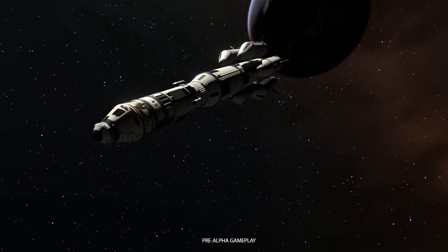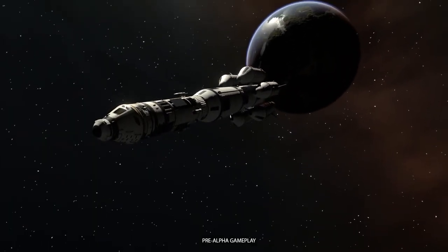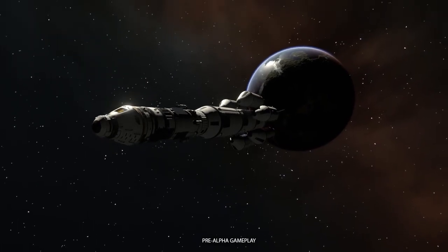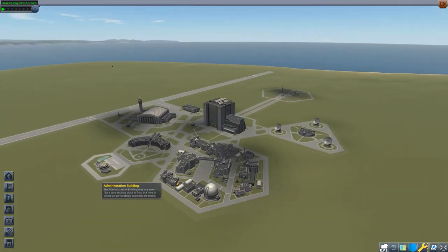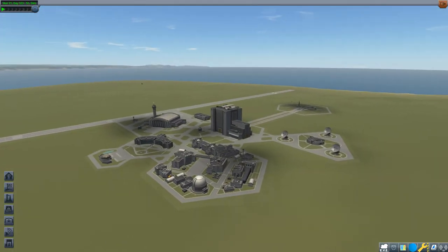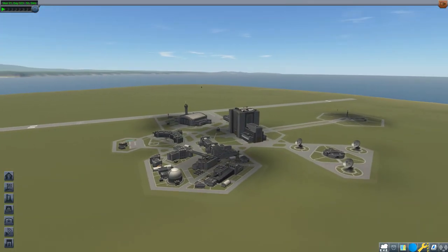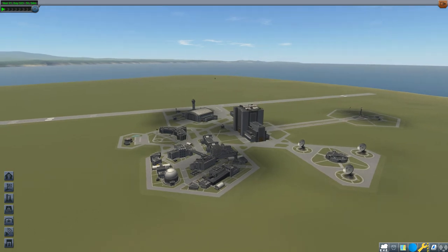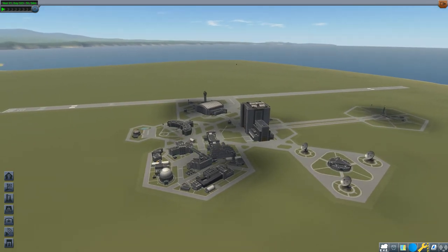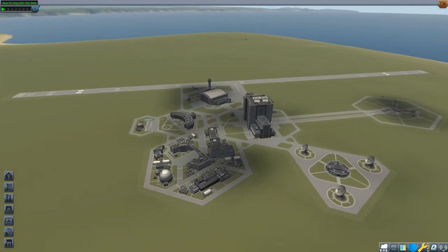There are also a lot of things we haven't seen yet. We haven't seen a map view. We haven't seen any glimpse of the space center or any other building than the VAB.